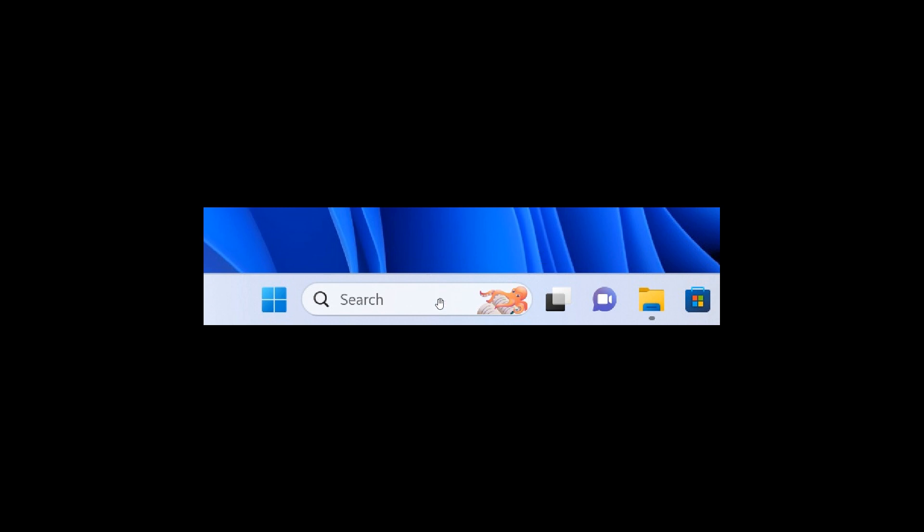This began rolling out in build 25252 and is now available for all Windows insiders in the dev channel. There's a very good chance that this will make its way into the stable version sooner than later.